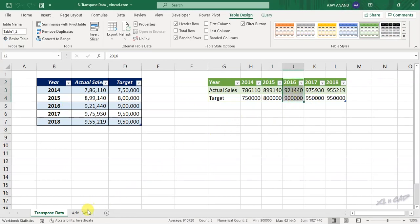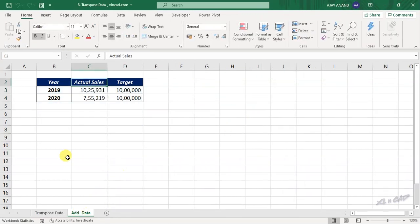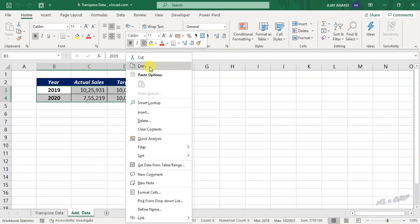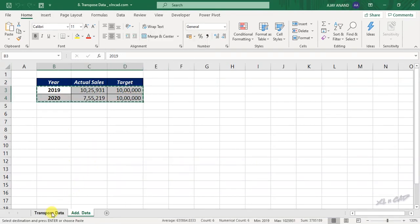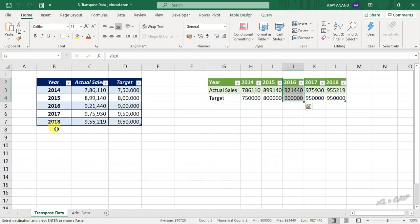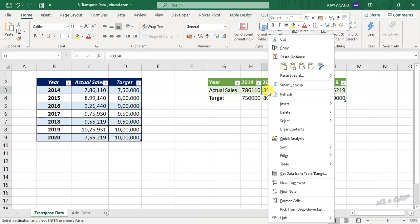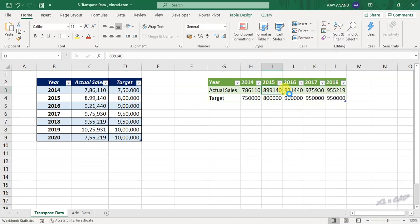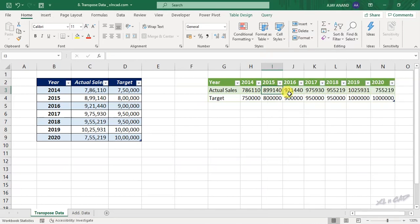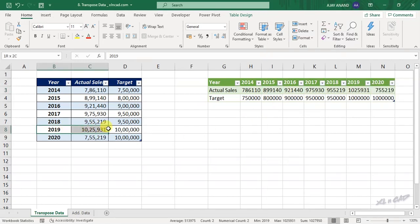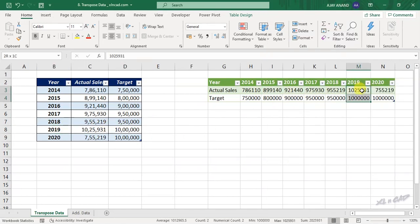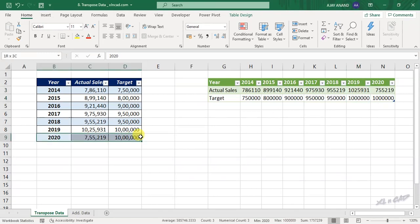Let me add some more data here. To update the output table, right-click and select Refresh. 2019. 2020.